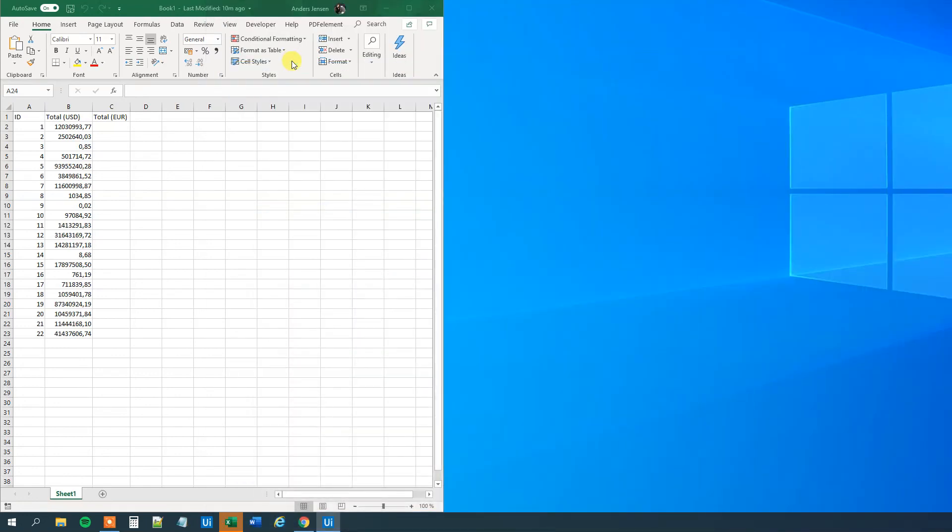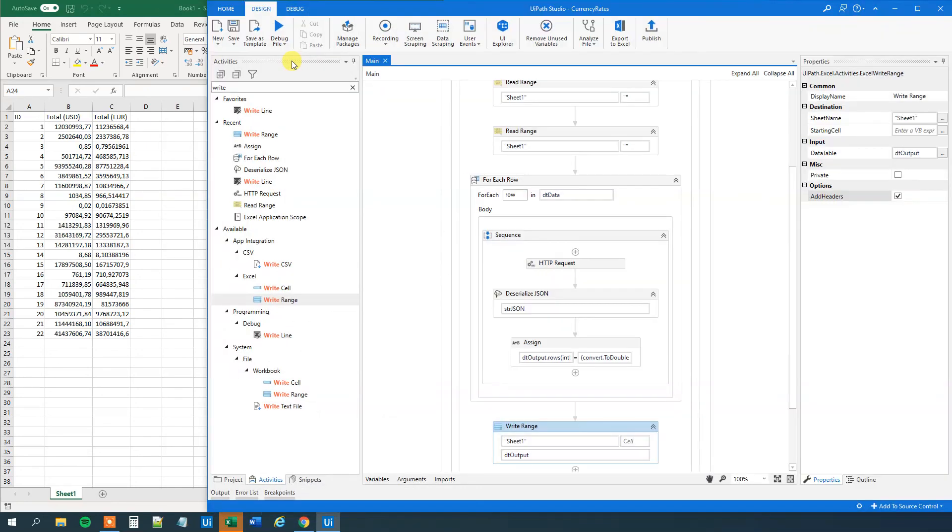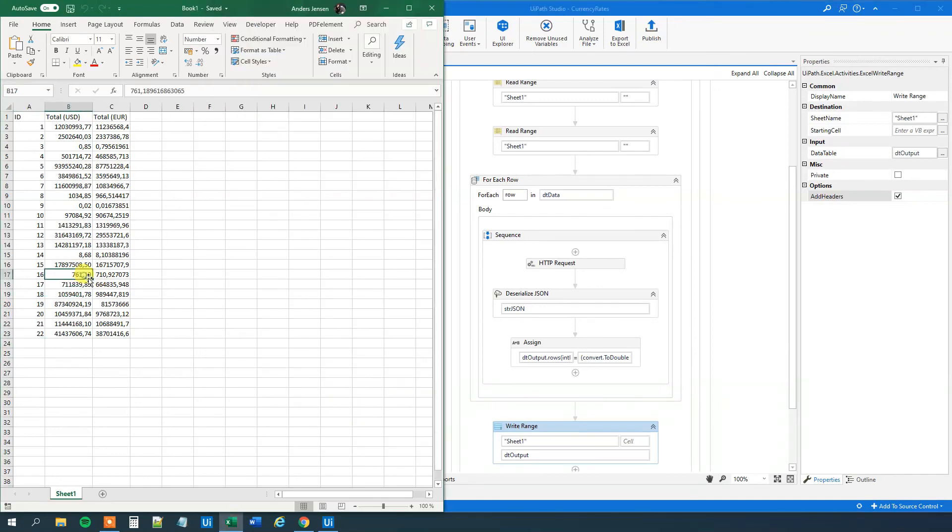Now we will do the API calls and we will update Excel. Like that. Boom. So for example, we can see that 761 US dollars corresponds to 710.92 euros.